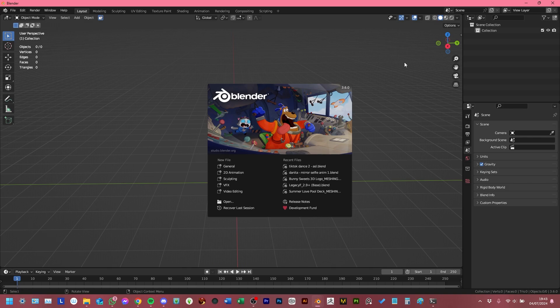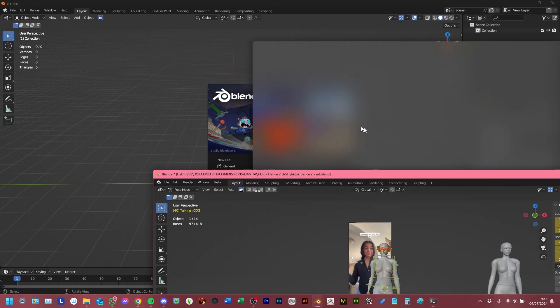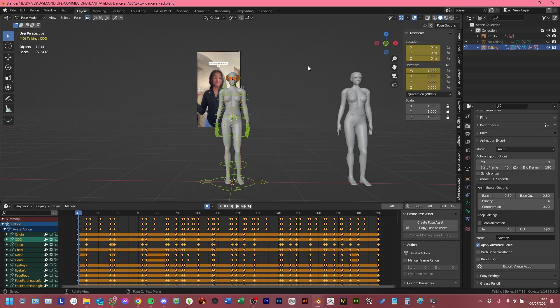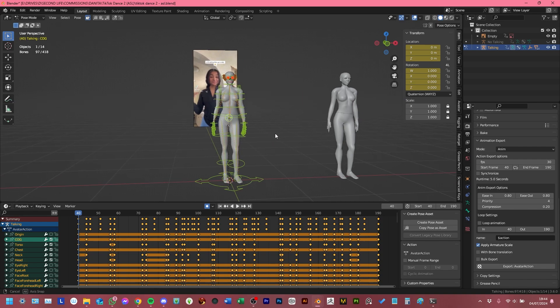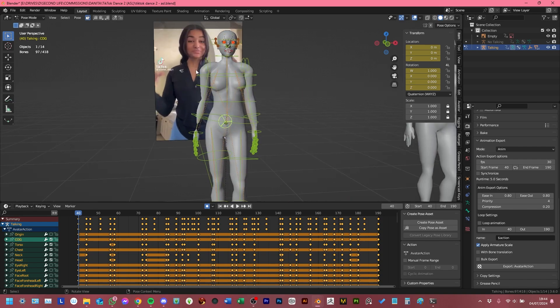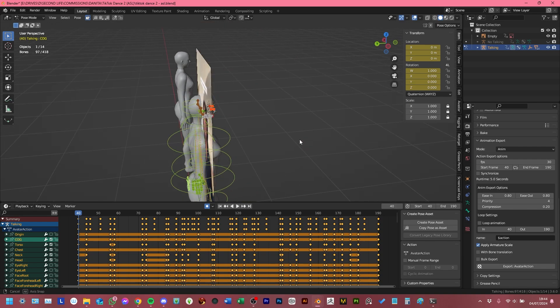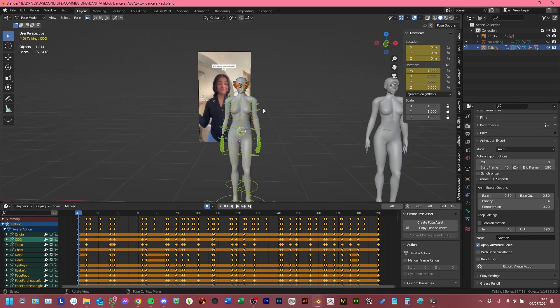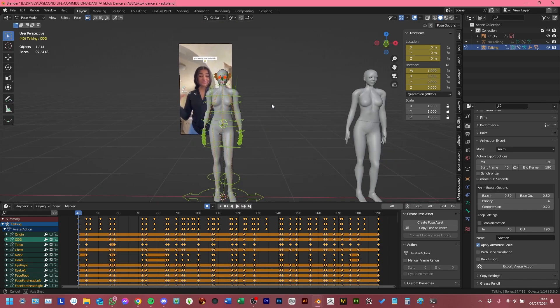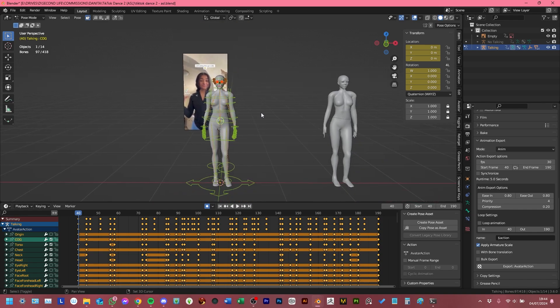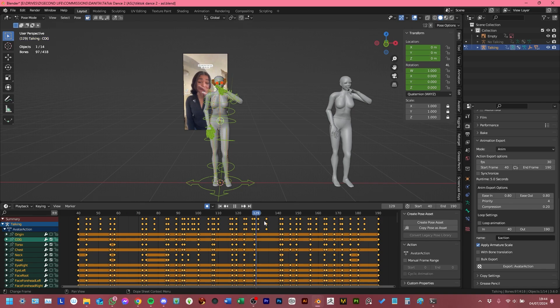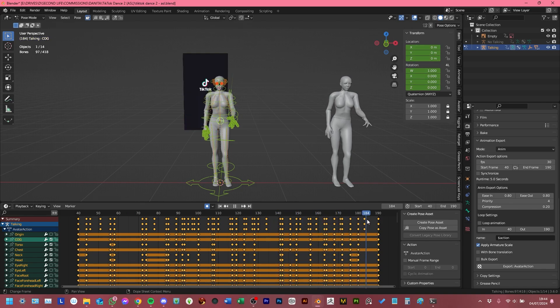And to start off with, I've prepared a commission that I actually did using this exact technique. And it's a lot, but don't let it scare you. Here it is. So as you can see, I have this plane here, which is of a girl performing, I guess, a TikTok dance. And if I scrub through the timeline, you can see that the avatars animate with her.